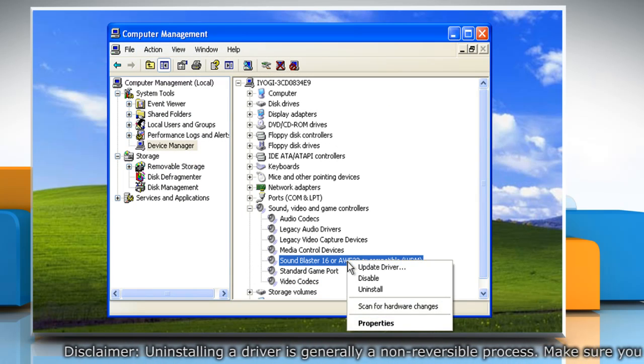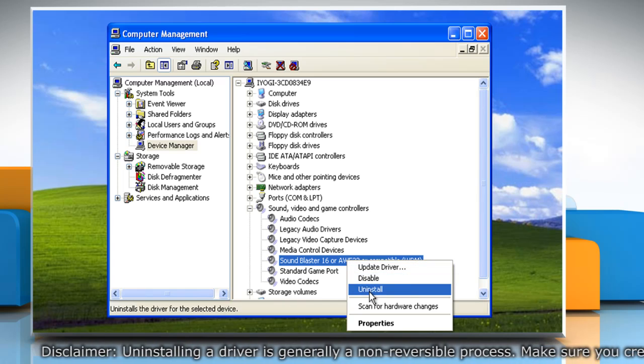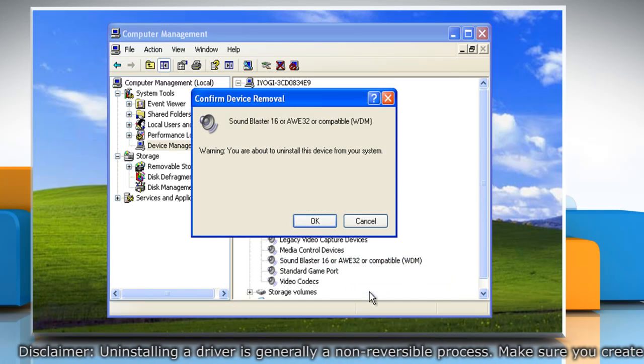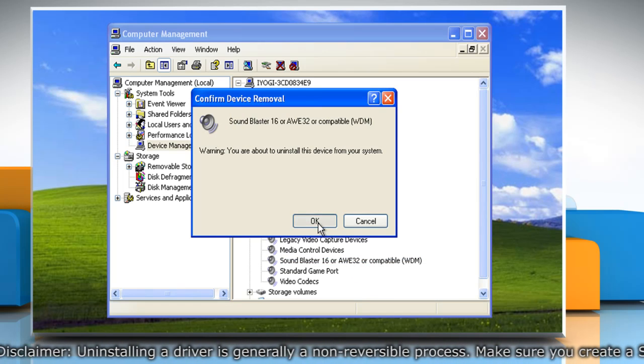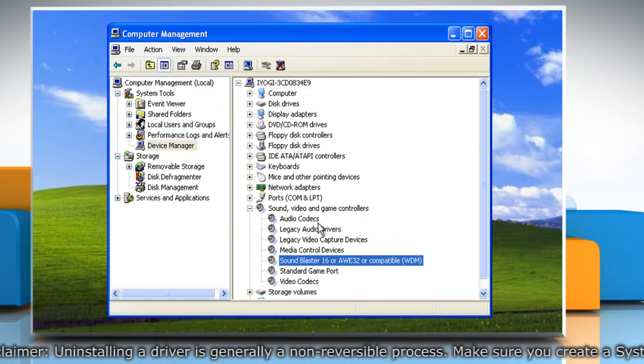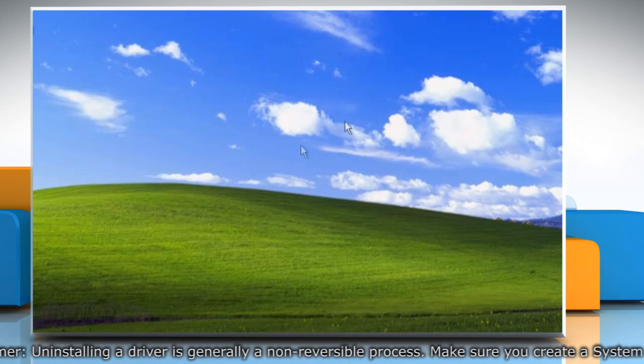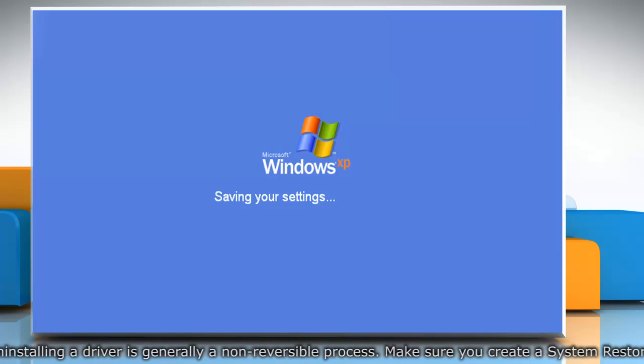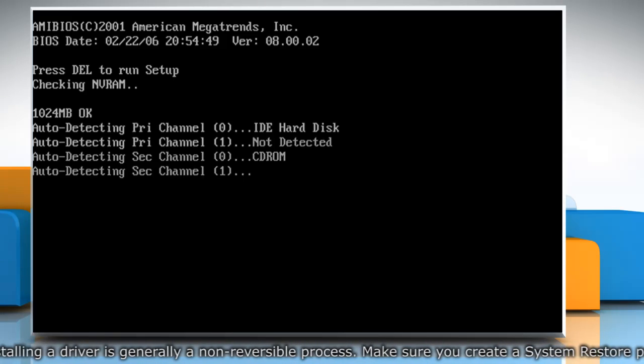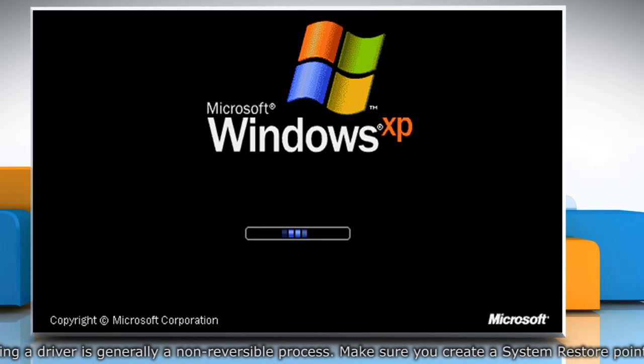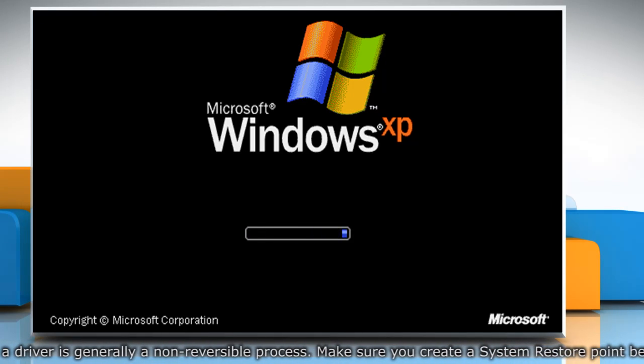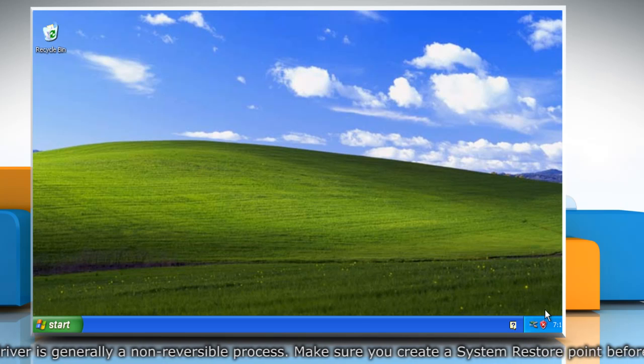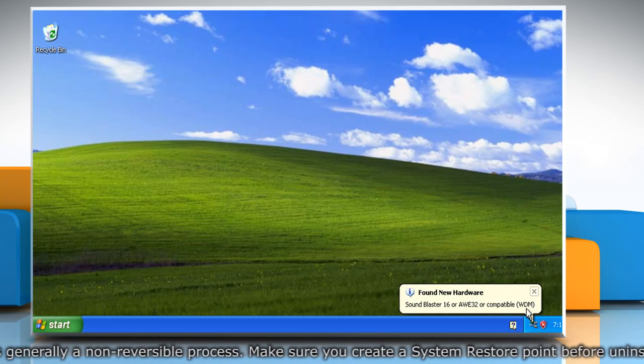Right-click on the device and click Uninstall. Click OK to confirm and then restart your computer. Once it restarts, Windows would try to install generic drivers for the device automatically.